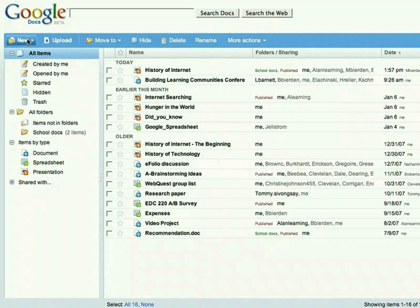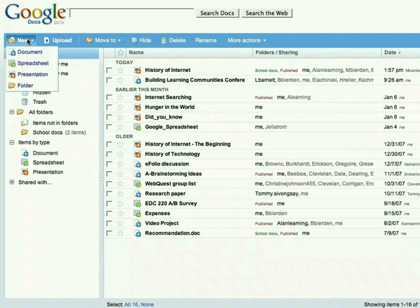It allows you to create and edit documents, presentations, and spreadsheets while online, collaborating in real time with other users.